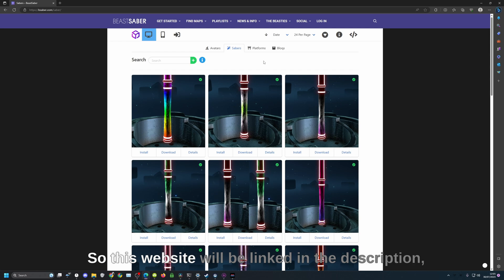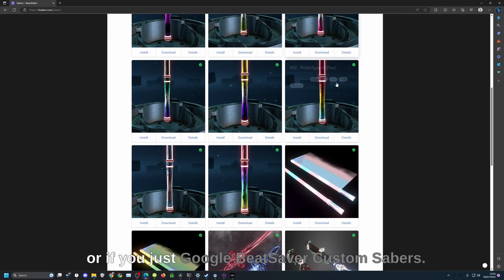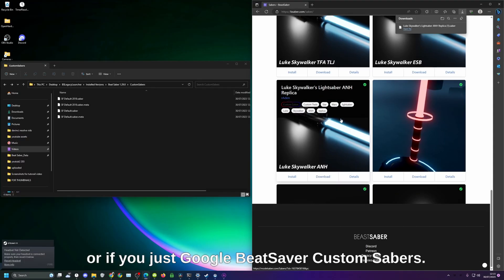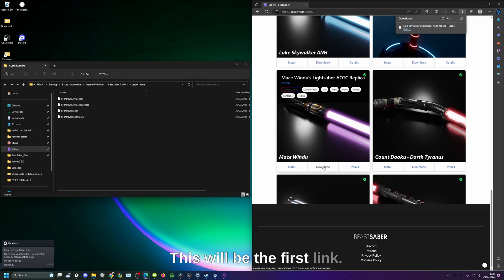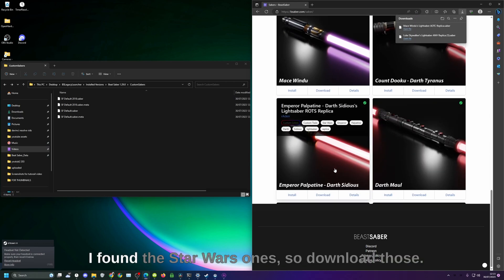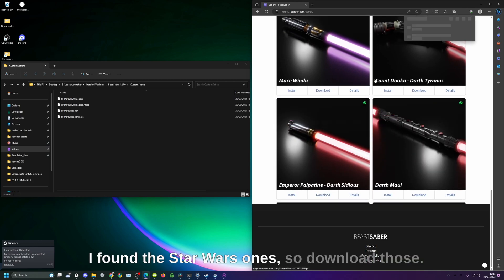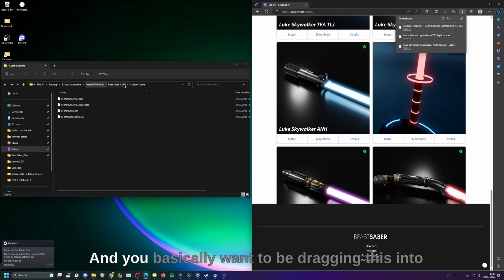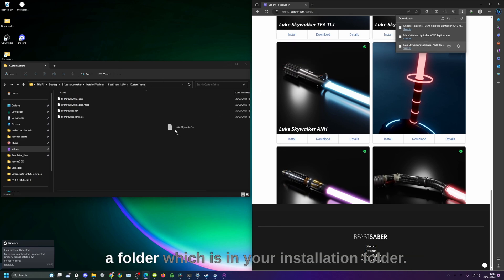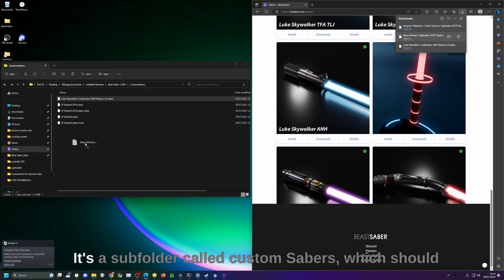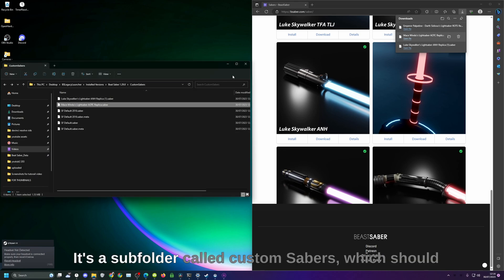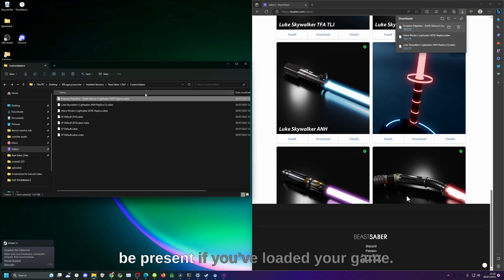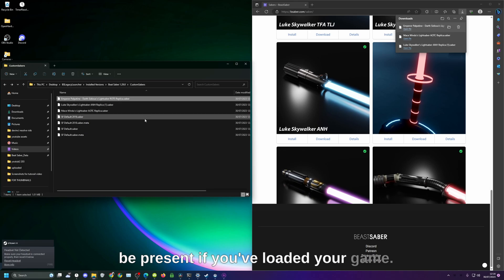This website will be linked in the description or if you just Google Beat Saber custom sabers this will be the first link. Find some you like, I found the Star Wars ones, so download those and you basically want to be dragging this into a folder which is in your installation folder. It's a subfolder called Custom Sabers which should be present if you've loaded your game.